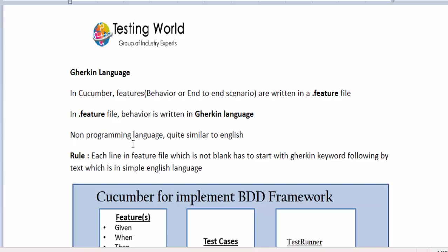Gherkin is a simple non-programming language which is quite similar to English. We are going to write English strings but using Gherkin keywords. The rule to remember is: each line in the feature file which is not blank has to start with a Gherkin keyword, followed by text in simple English language.